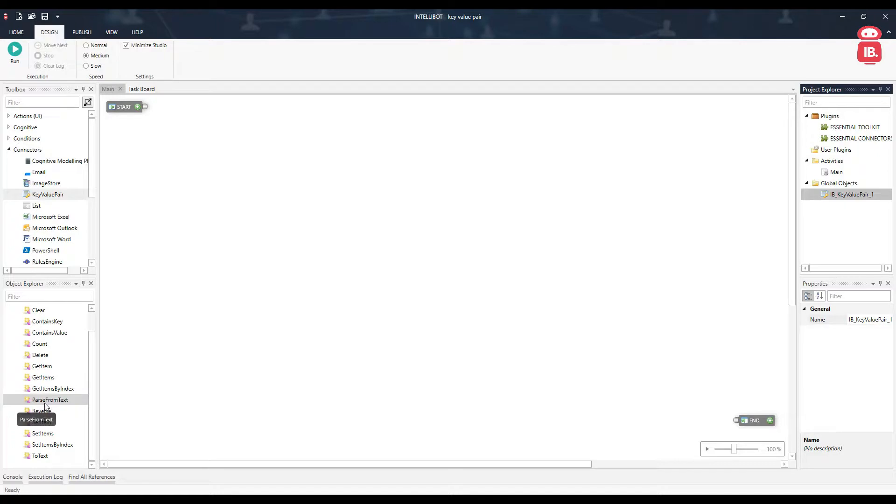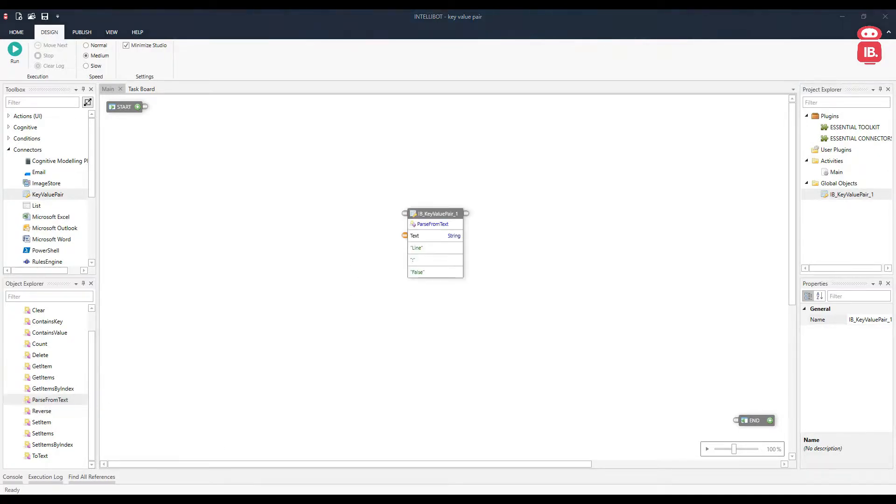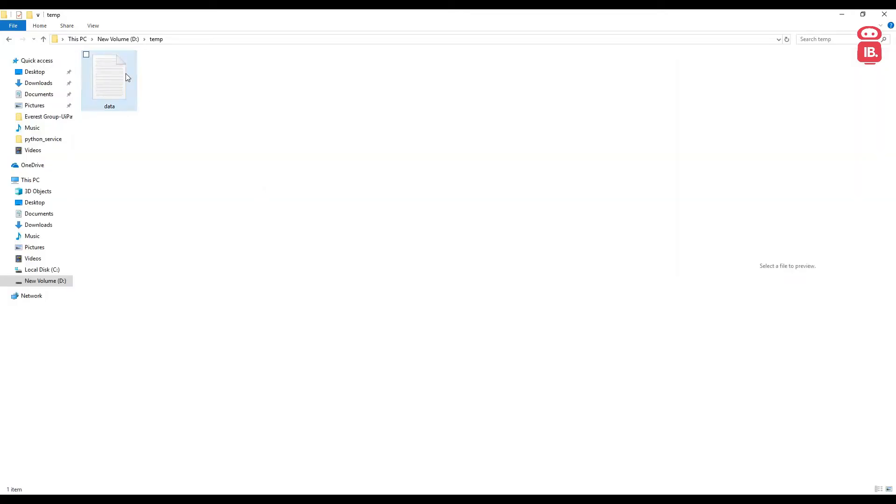So here we have a method called parse from text. In case we have a text file that looks like this, it has name and then the value of name, age, then the value of age, email, then the email address. We can parse this kind of data.